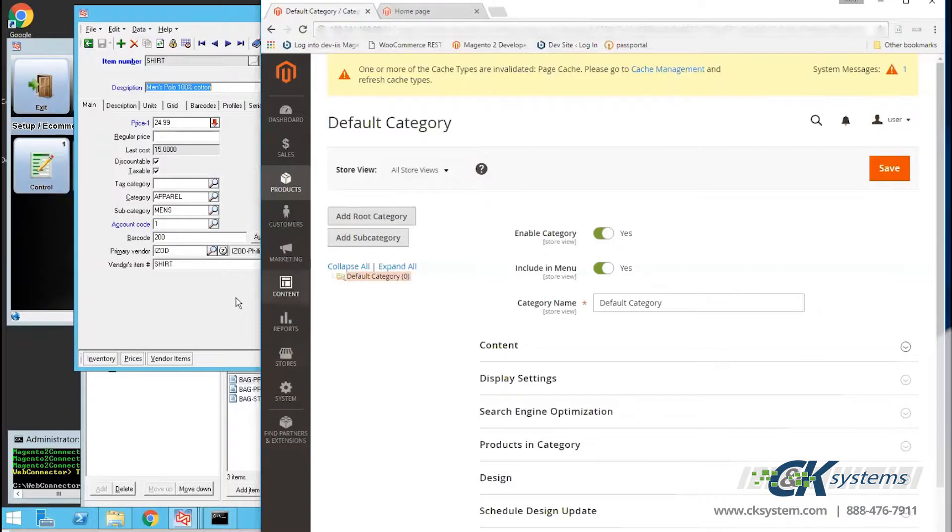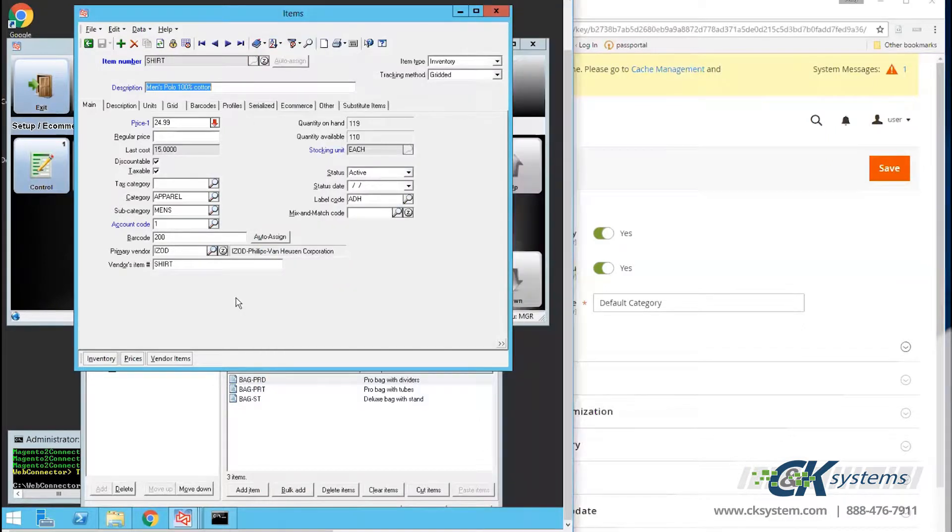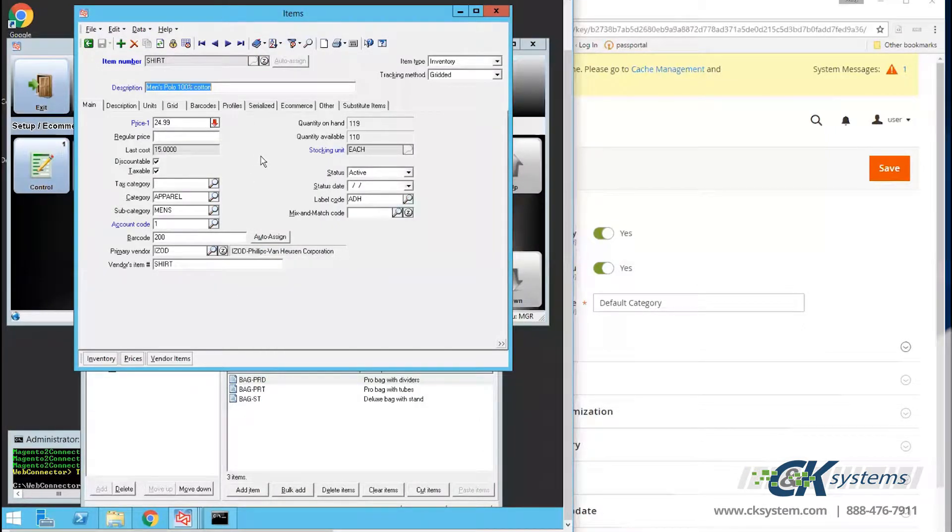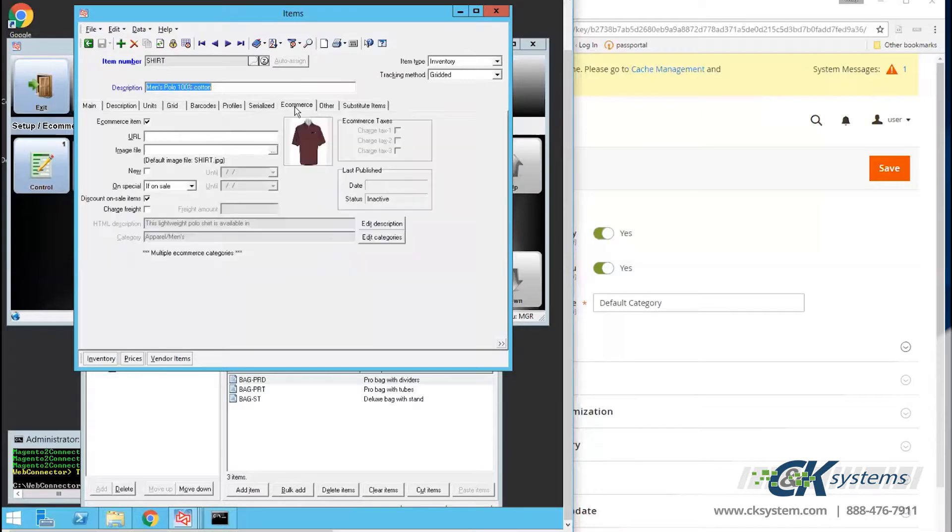Let's take a look at a CounterPoint item master and the steps that are necessary to populate items to the website. I'll select an item, click on the eCommerce tab, and enable the eCommerce item switch.